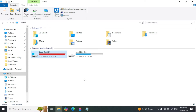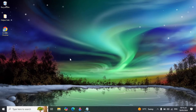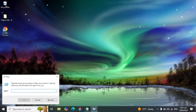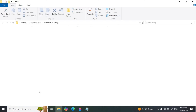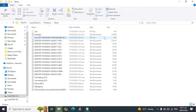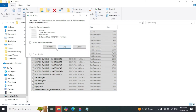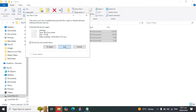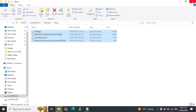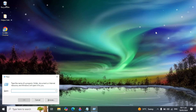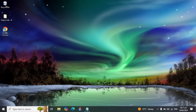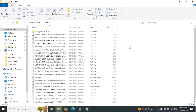First, we are going to delete all cache or junk files on your computer. Go to your desktop and press the Windows plus R key together, then type 'temp' and press OK. It will show you all the junk or cache files. Press Ctrl+A, then Delete, and check the option to do this for all current items. Click Skip, then close the window. Press Windows plus R again, type '%temp%', and click OK. It will again show you cache or junk files in your PC.